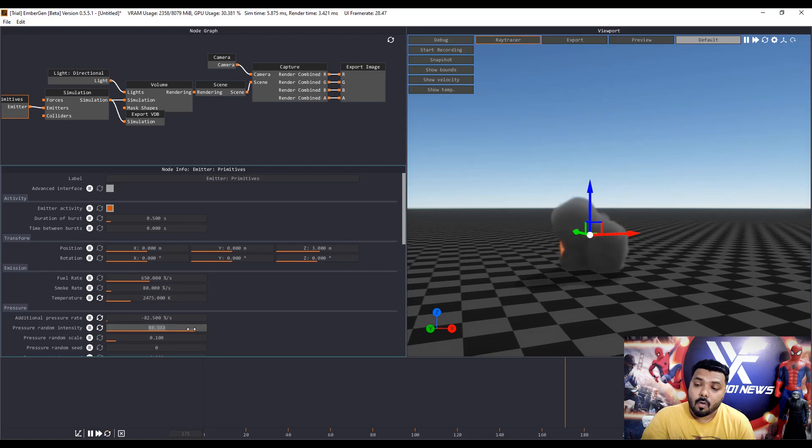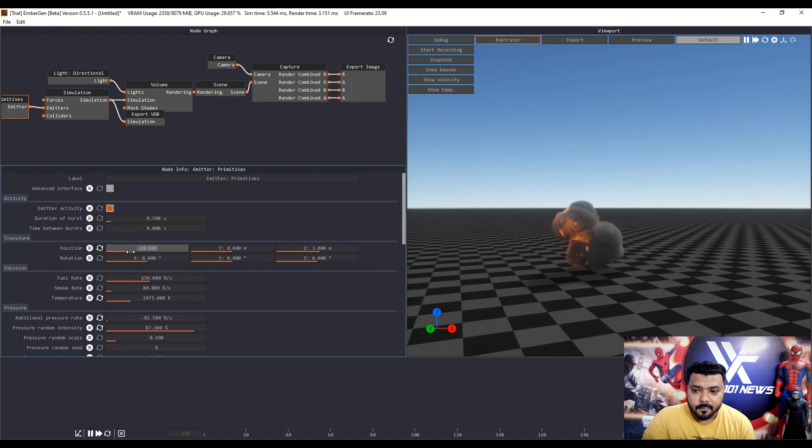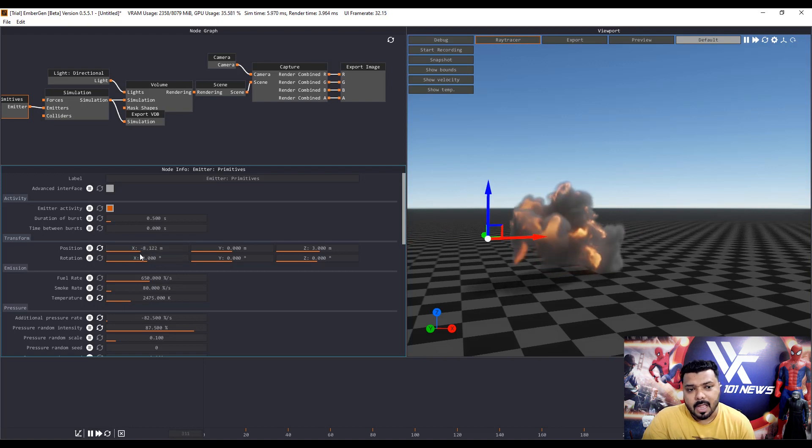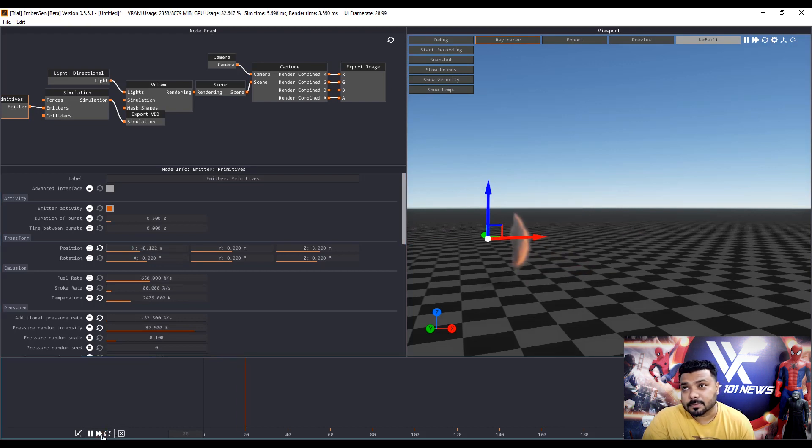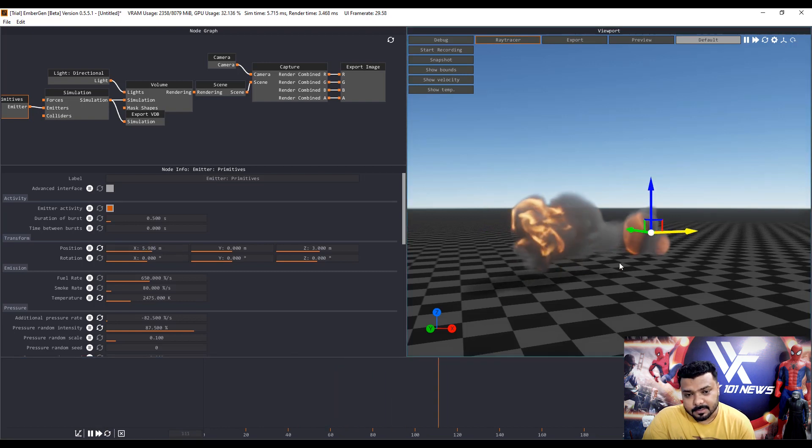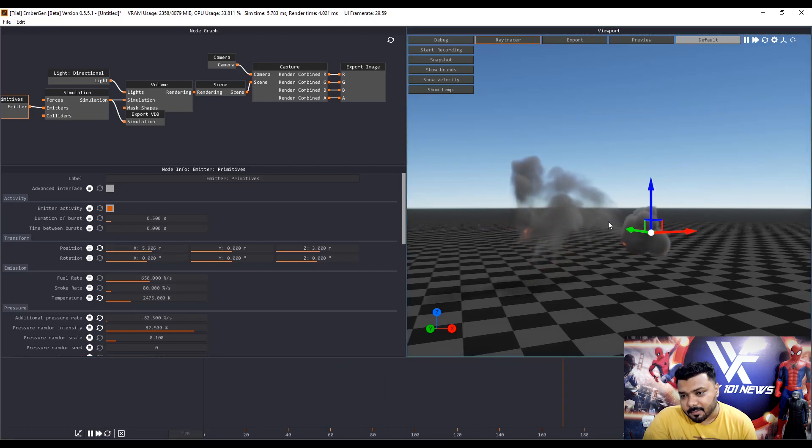If you already know about the particle simulation, if you use 3D Studio Max, Houdini, Maya, Softimage XSI and Blender, you can easily use this software.